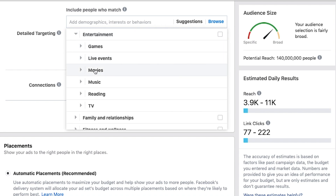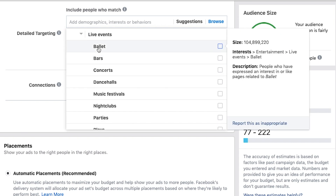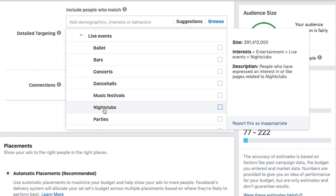Entertainment — you can target people based on the shows they watch or the movies they like. I'm a huge horror fan so I get ads for Shudder, a streaming service that's basically like a Netflix for horror movies — they know I like horror because of the things I like on Facebook. You can also target based on live events: if they go to the ballet, bars, concerts, nightclubs. Maybe there's just a huge overlap between those interests and your ideal customer, which makes targeting a little more specific.